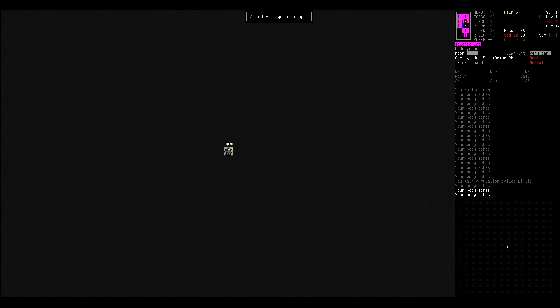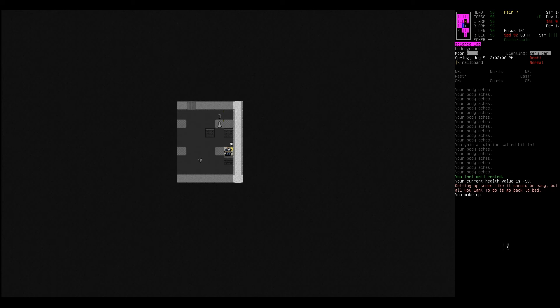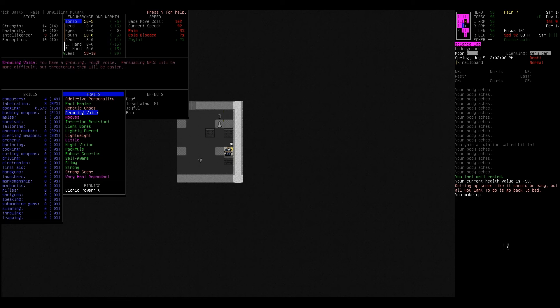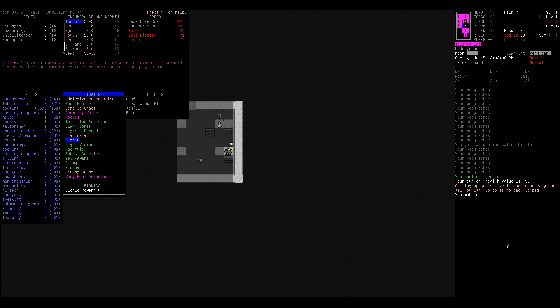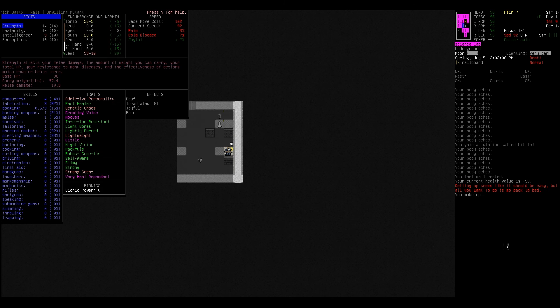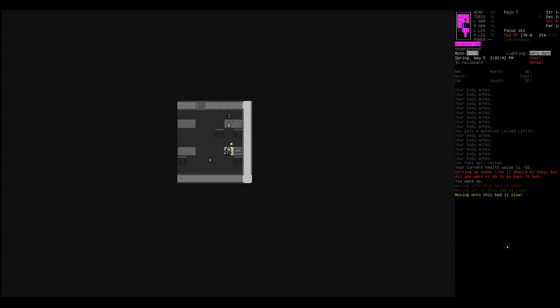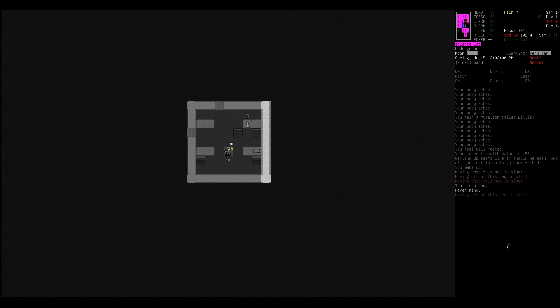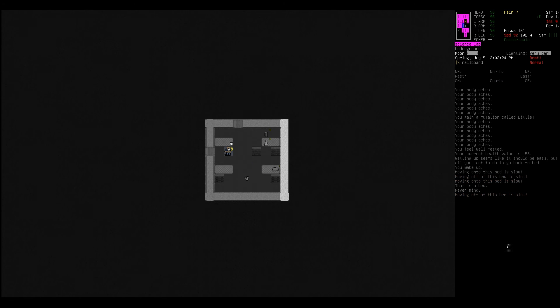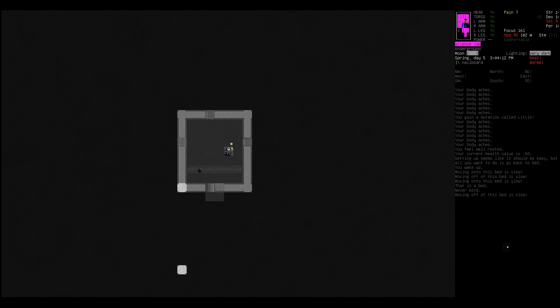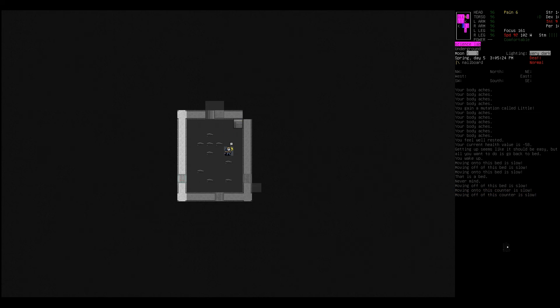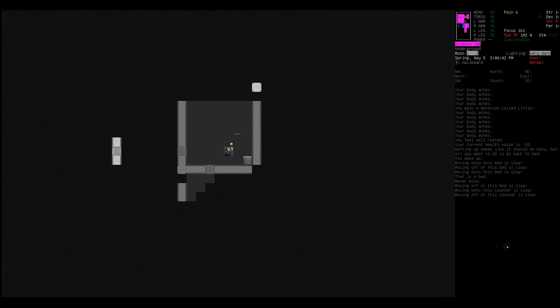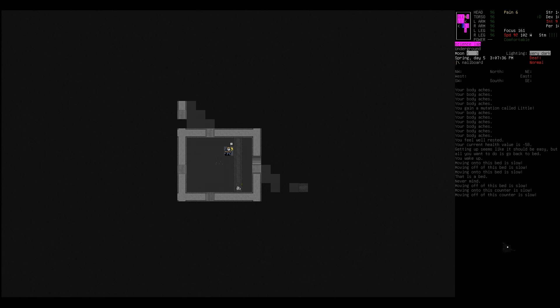Gained a mutation called little. Uh-oh. Feel well rested. Current health negative 58, that's better than it was and irradiated is down. What is little? Holy crap there's a lot here. It's getting a little out of control. A little out of control, get it? You've noticeably shrunk in size. You're able to move with increased liftness but your smaller stature prevents you from carrying as much. Damn, that's the last thing we needed. Did I drop anything because of it? No. Well at least we managed to pull that off I guess. And we're pretty well rested.